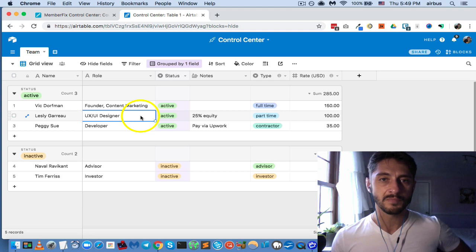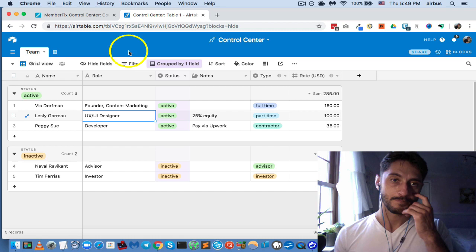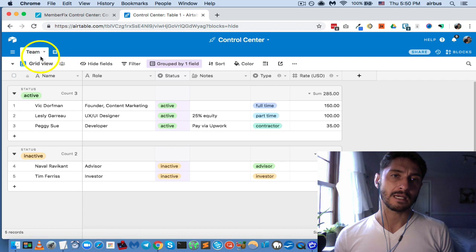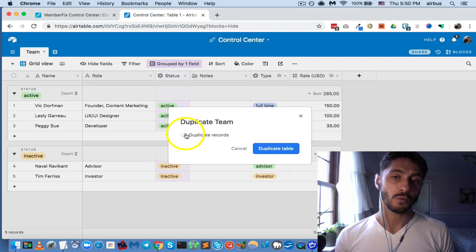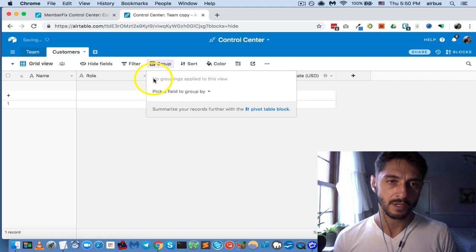This is our team table — we've kept it super simple for the sake of time. Now let's go over to the customers tab. Every business has customers, so we could duplicate this table, keep records non-duplicated, and rename it 'Customers.' We'll say customer name — let's say we've got a customer named Quentin Tarantino.